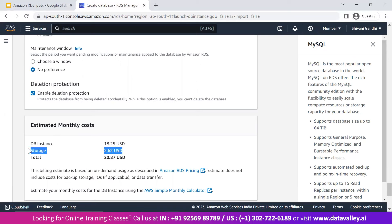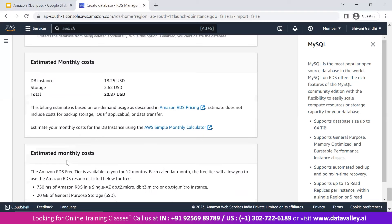RDS does cost more than EC2, but it comes with many features you won't get with EC2 instances. For production environments with highly available applications like e-commerce or hospital websites with heavy traffic, it's good practice to use AWS managed services like RDS instead of self-hosted, self-managed EC2 or standalone database servers. Since I have a free tier account, this instance type is free for 750 hours per month for 12 months.